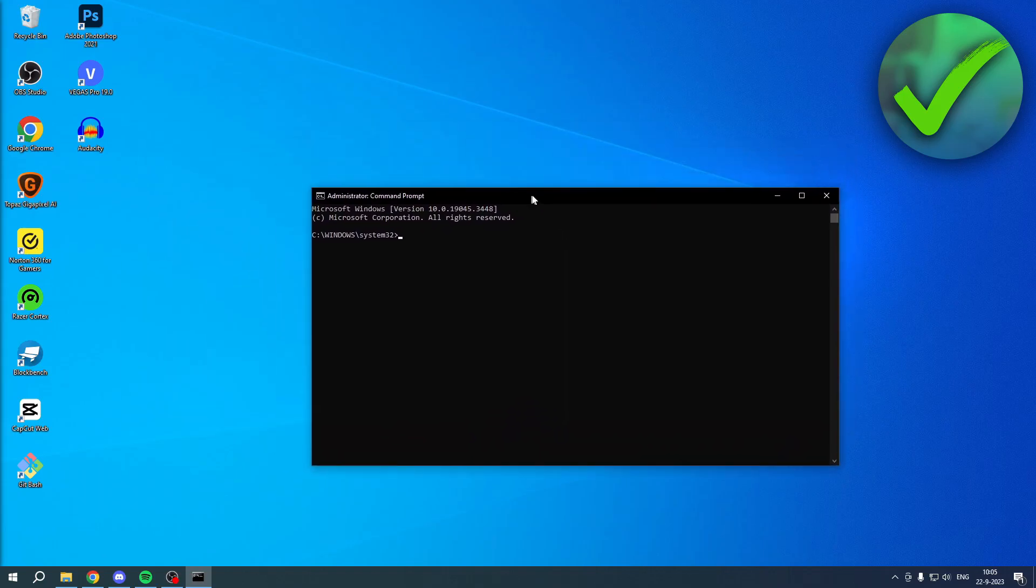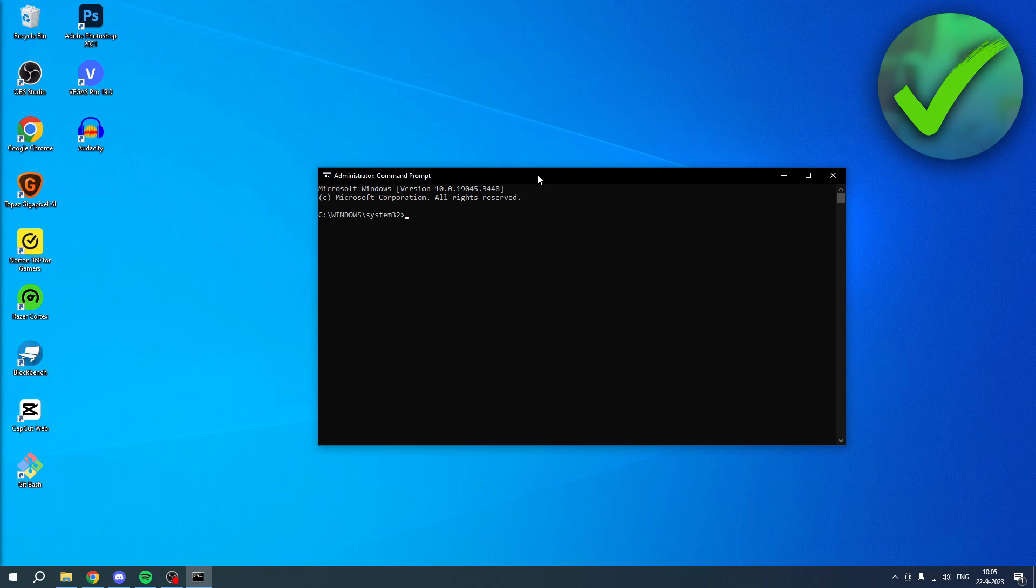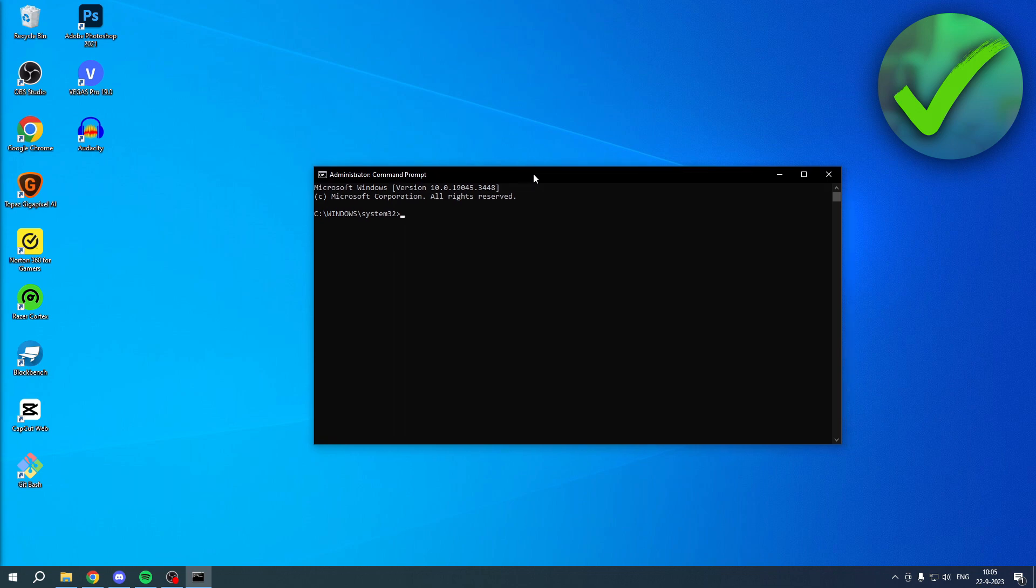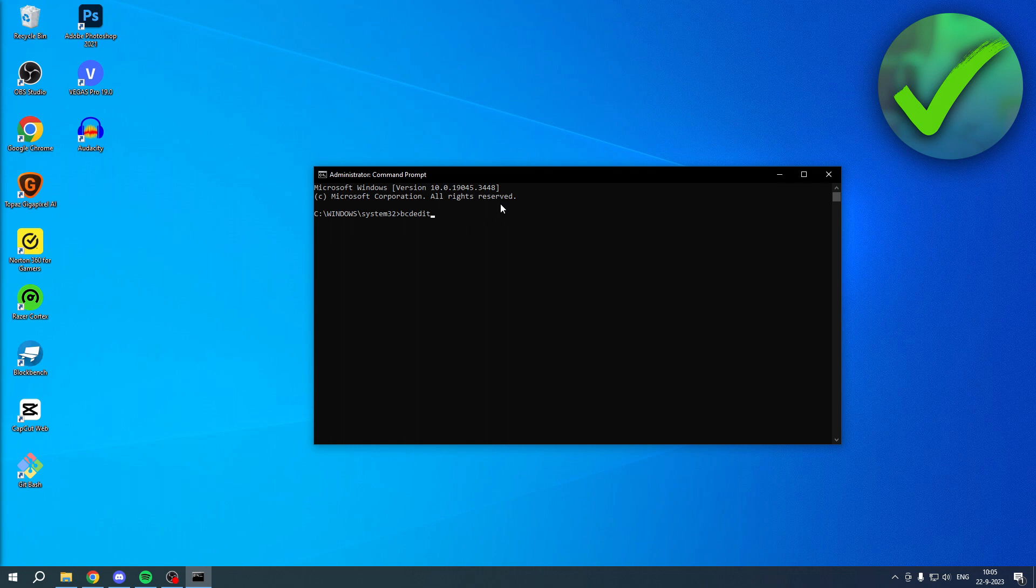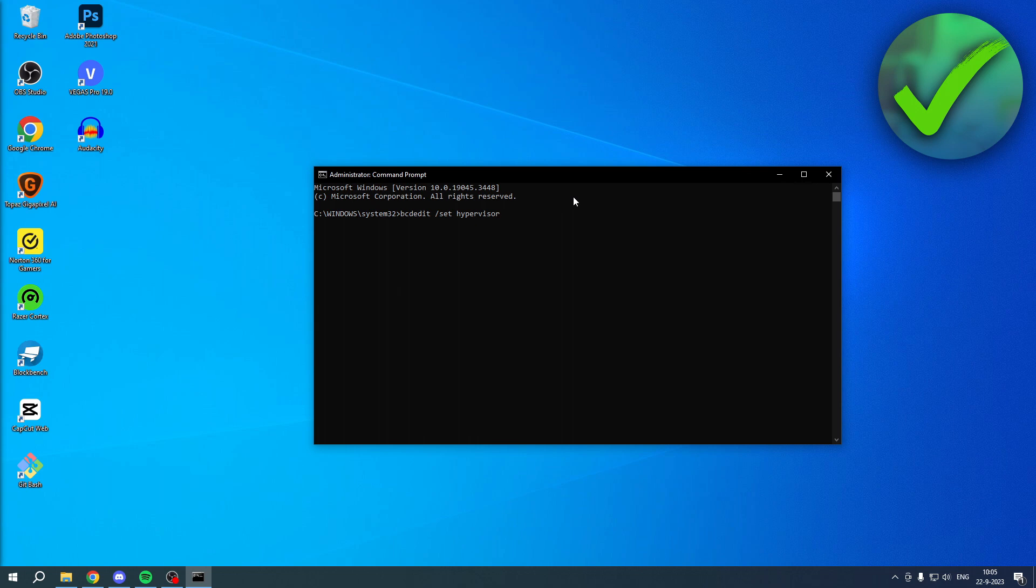Once this pops up, you want to type in something. First, you want to type in bcdedit all in one word, then press space, then slash set, and then space again. This is going to be all one word, so it is hypervisorlaunchtype.